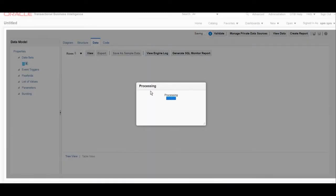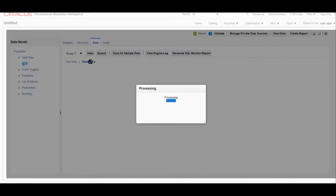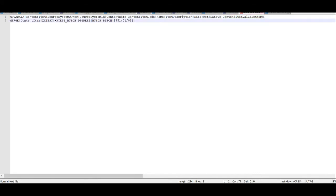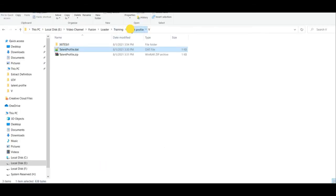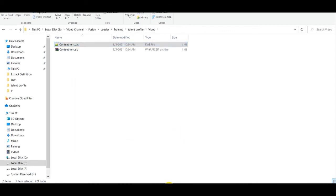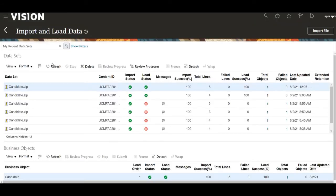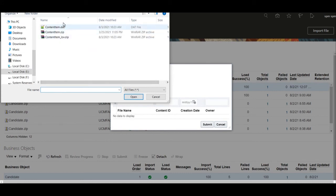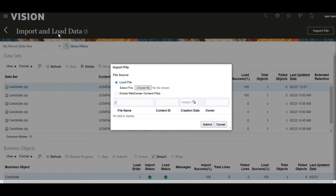If you run that query you will get the value set name for each section, like establishment, behaviors, and degrees. We will copy the value set name for degrees. Likewise, we have prepared our HDL file. Now we will save this HDL, make it a zip file, and import it into the Fusion system. We will go to the Import and Load page and import that zip file for the content item so that the BTech degree will be available in the content item degree section.